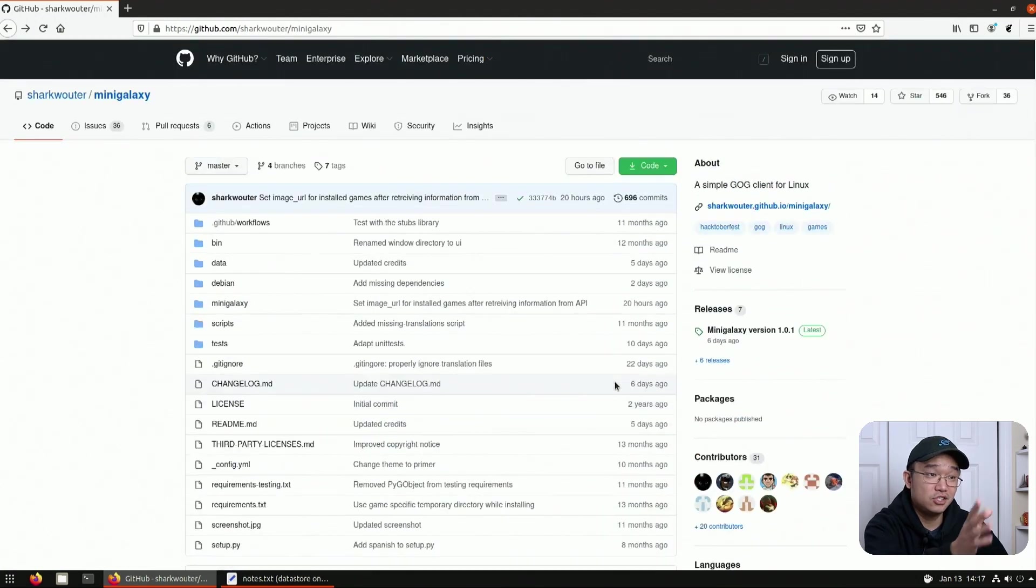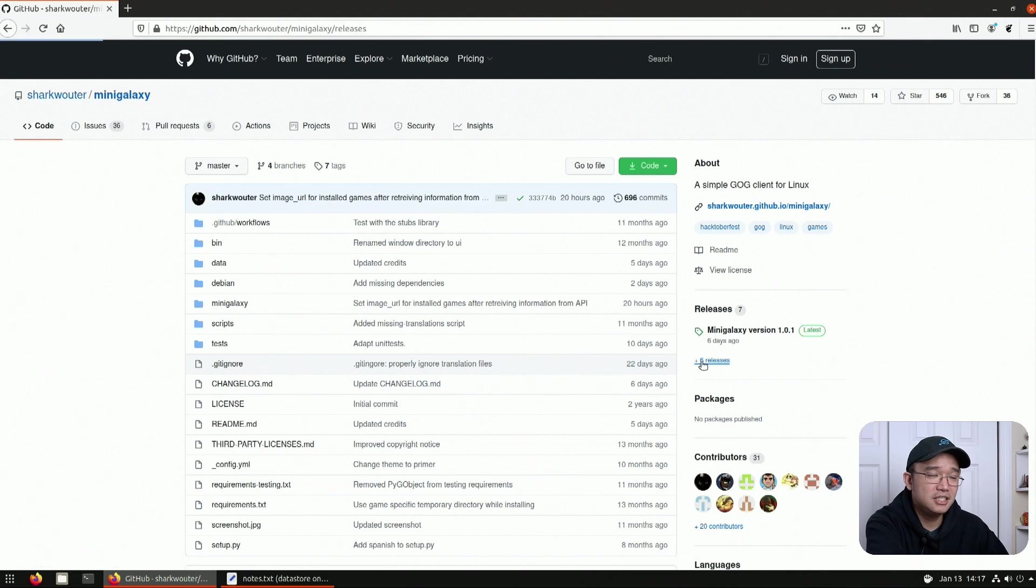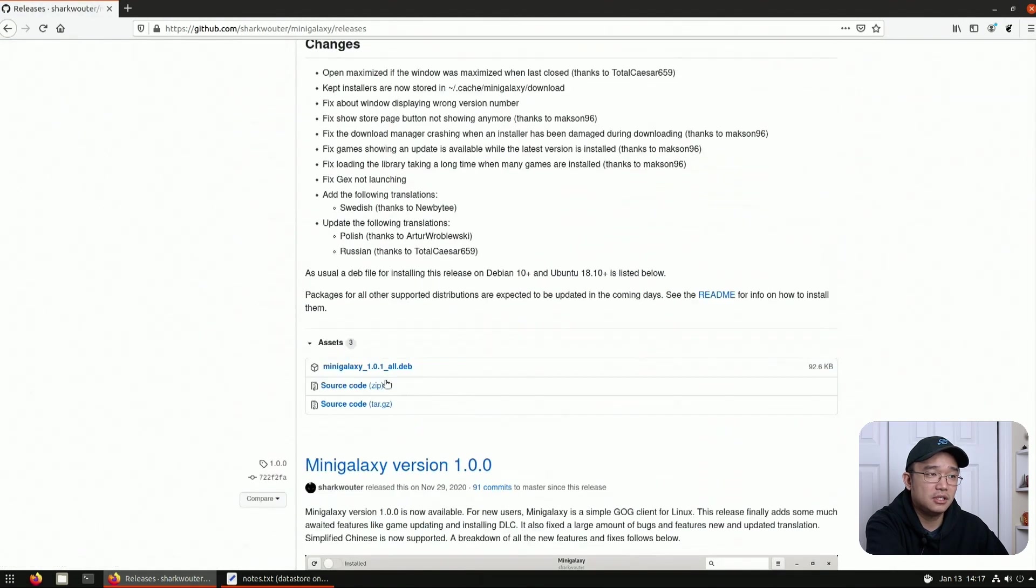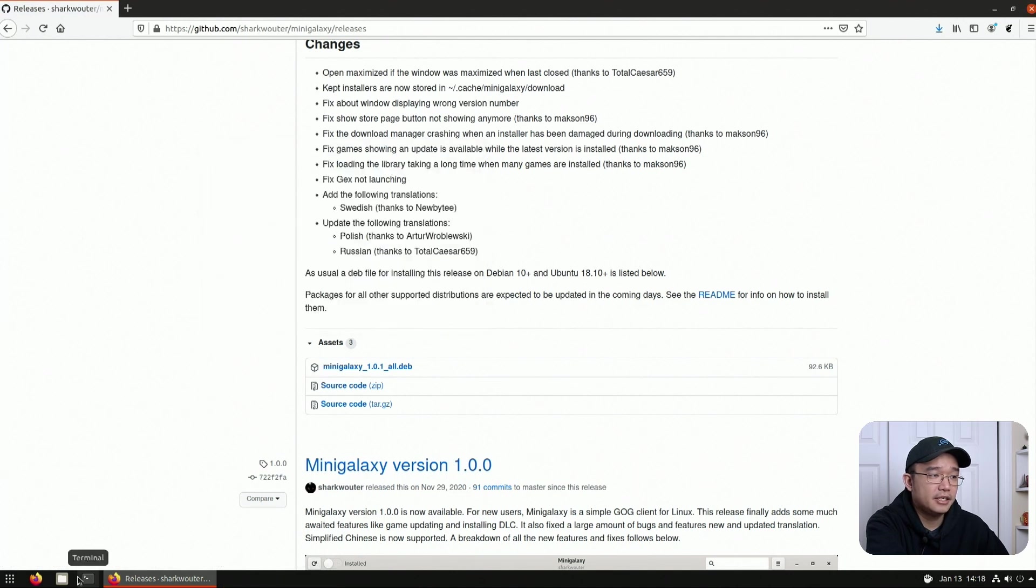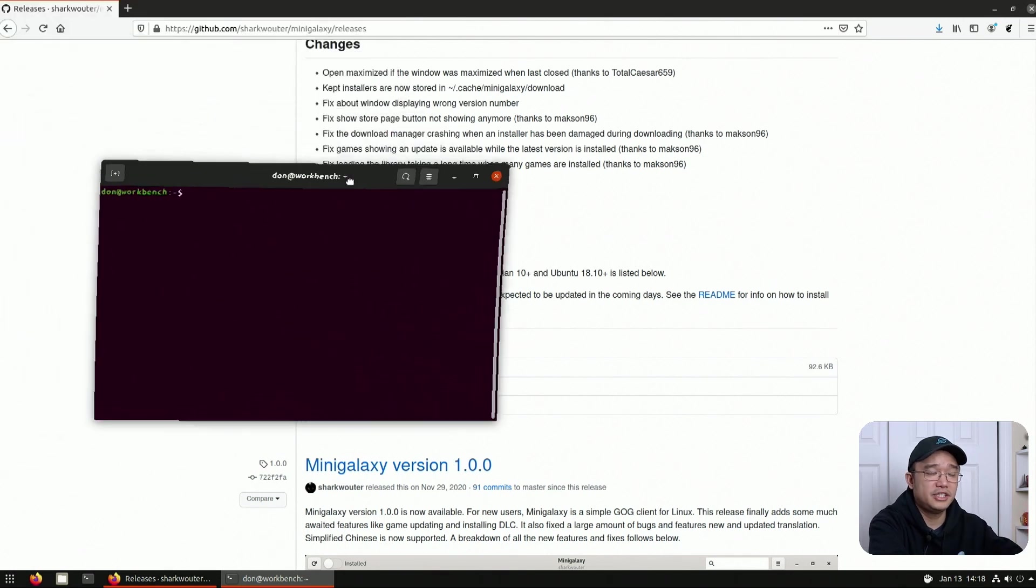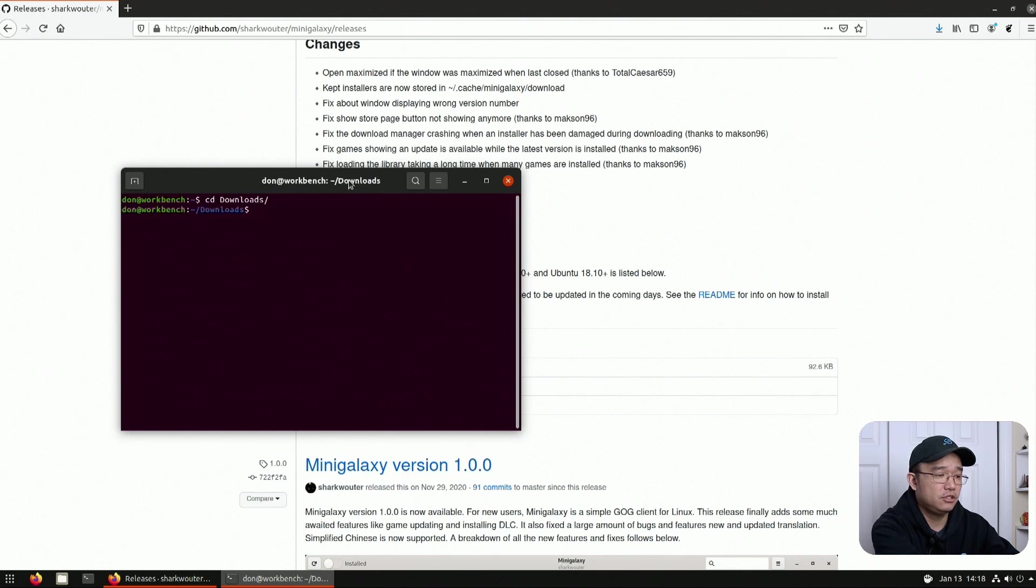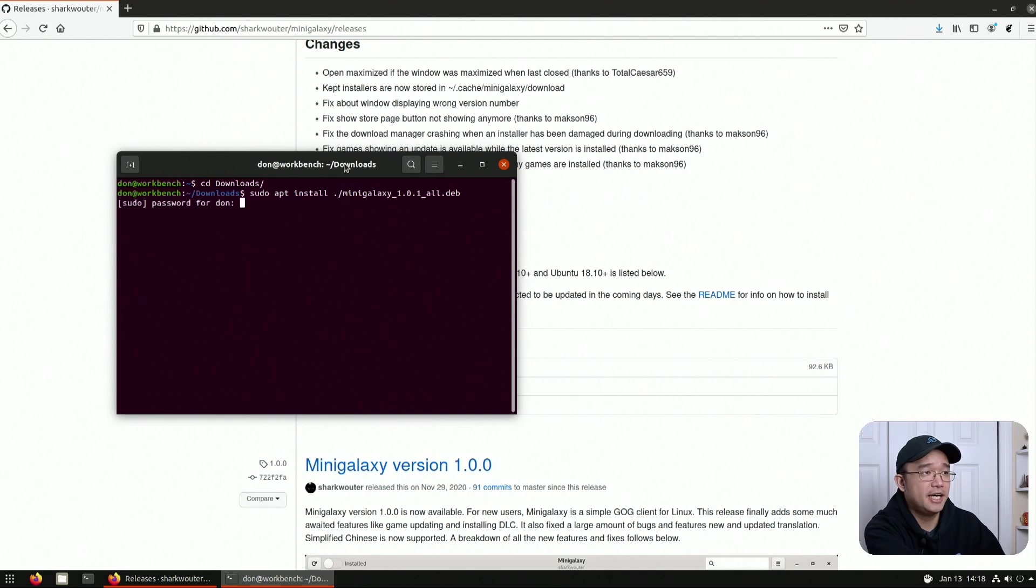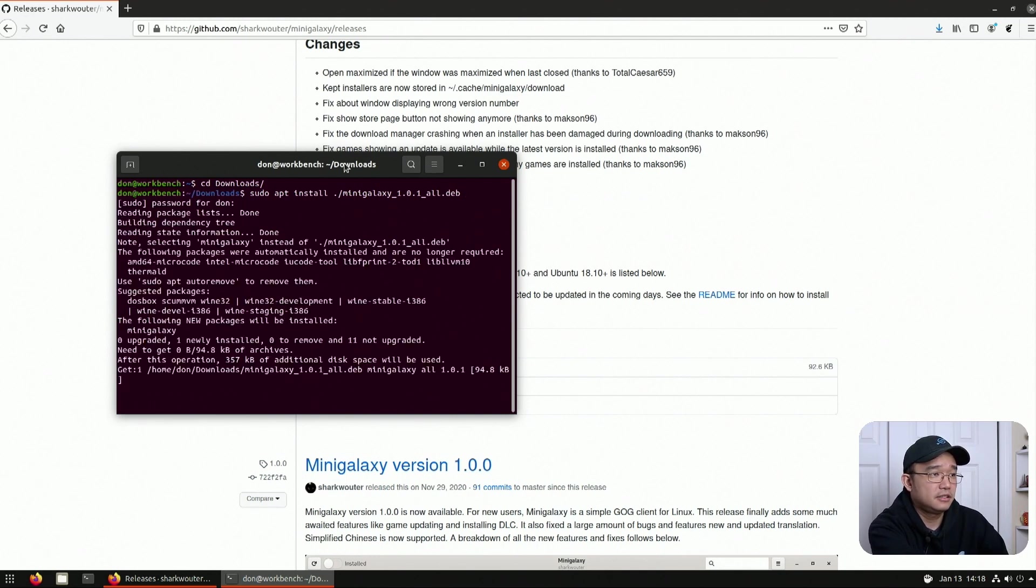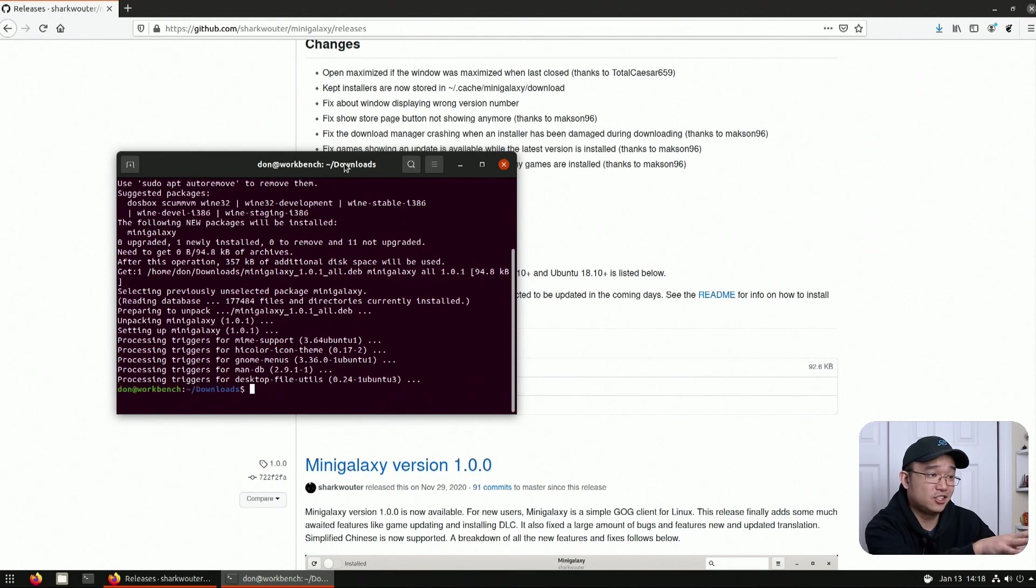Now the easiest way to install it, and I'm running on Ubuntu 20.04, head over to the releases and you could actually download the deb file. So I'm going to download this right here, hit OK and hop over to my terminal or you could just navigate over using your file manager. But I'm going to switch over to the downloads folder and do sudo apt install mini galaxy dot deb. And that's all there is to it to get this installed.